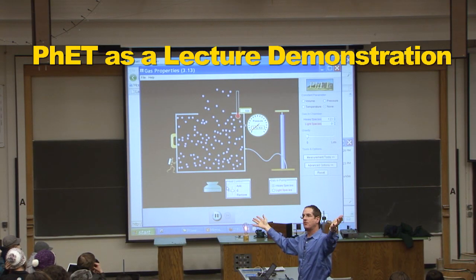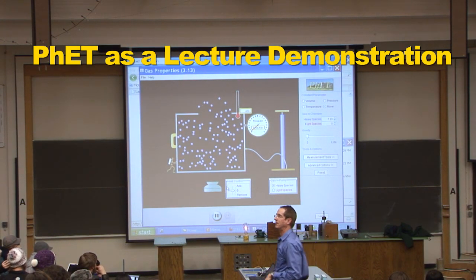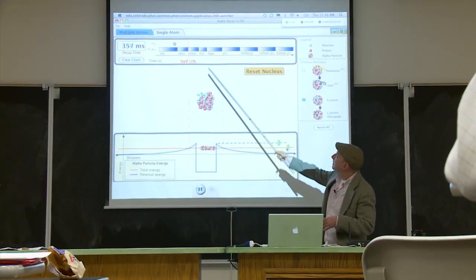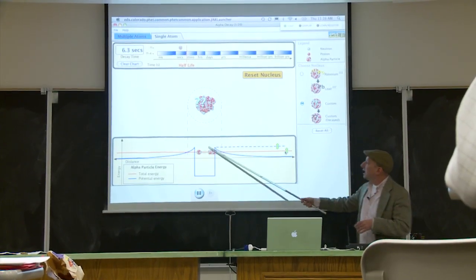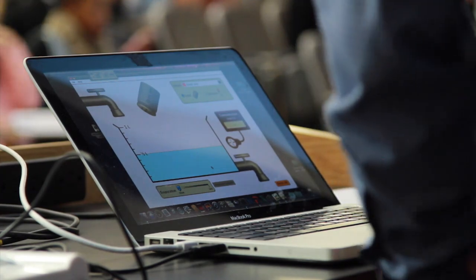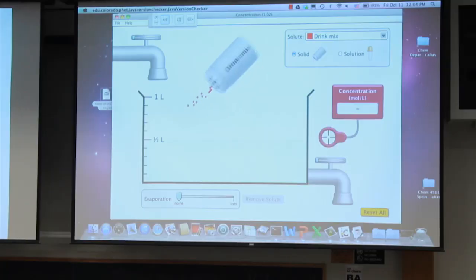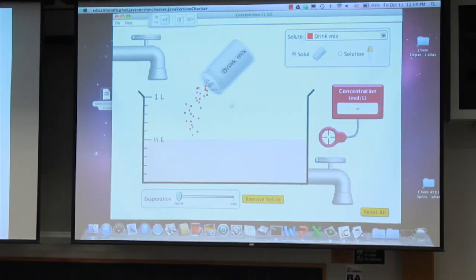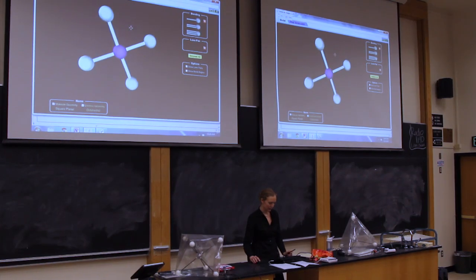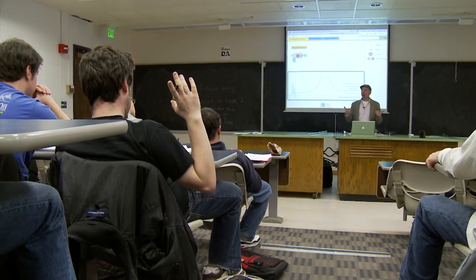It expands, the temperature goes down. Demonstrations are probably the easiest way to incorporate simulations into your classroom. Instead of putting up a PowerPoint slide that's static, bring up the simulation. It's the easiest way to just start adding that level of sophistication to your classroom.